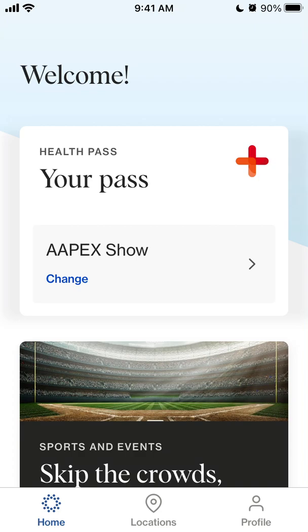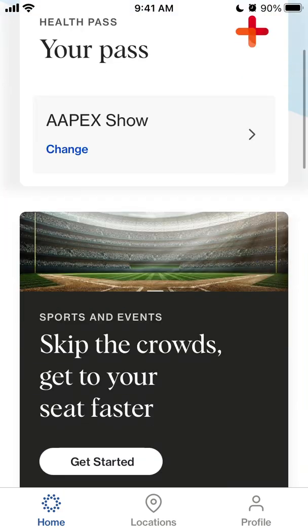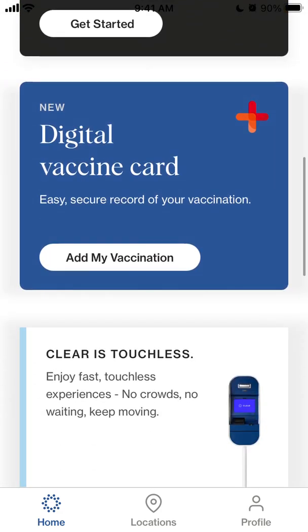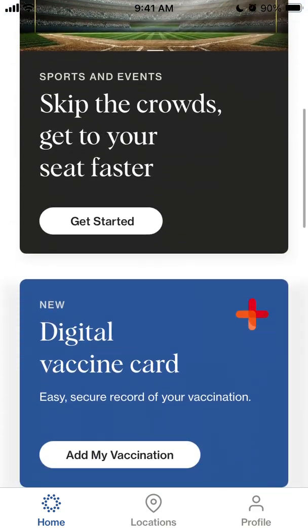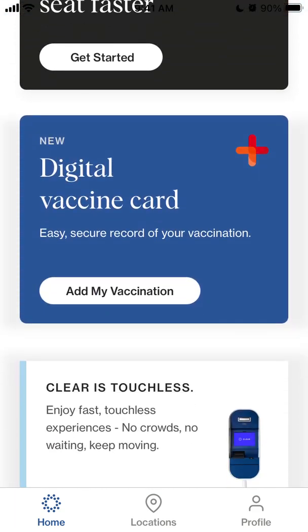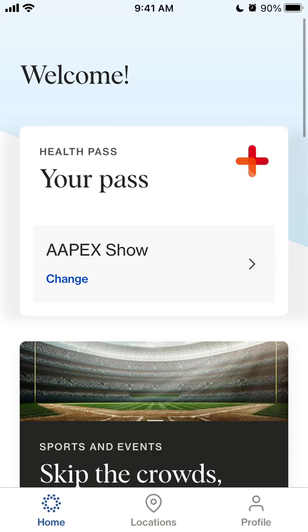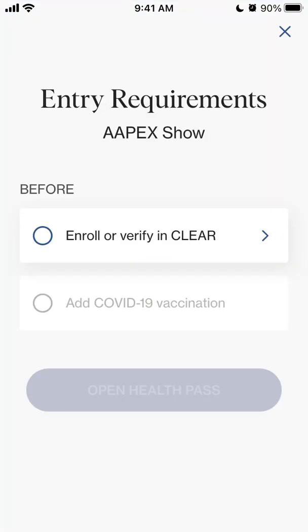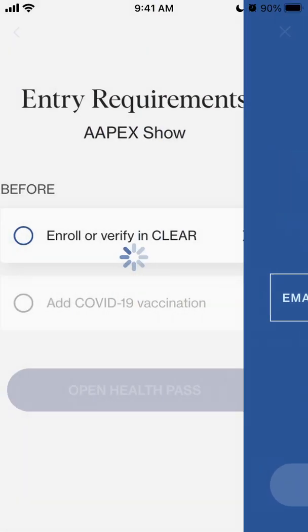How to create your health pass or digital pass with the CLEAR app. This is the app where you can basically add your vaccination records — for example, you can add your digital vaccine card. When you're going to a conference, a sports stadium, or an airport, you can create your digital vaccine card and also create your pass.